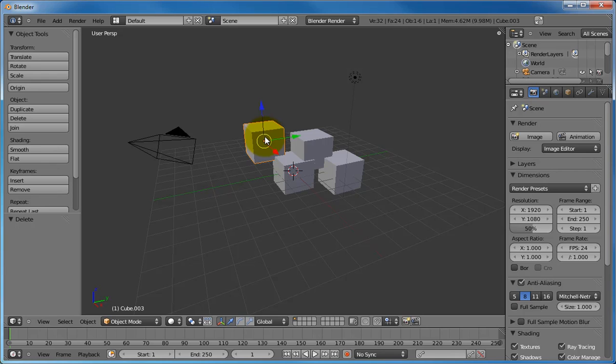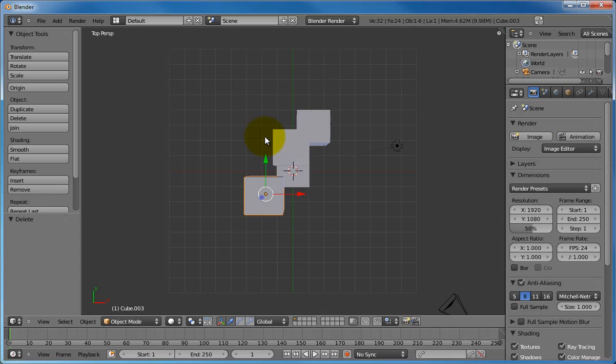The first command to learn is the 7 key on the number pad. Pressing this key will display a top-down view of the world. If this does not work for you, there are a few possible reasons as to why. First, make sure that the 7 key that you are hitting is on the keypad on the right of the keyboard, rather than the number keys on the top.